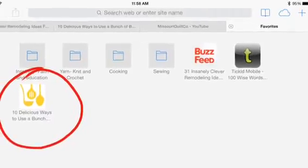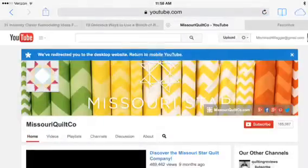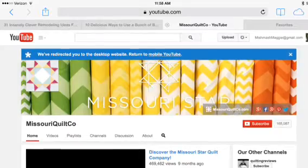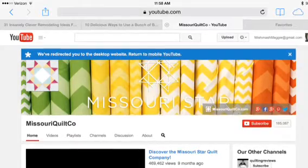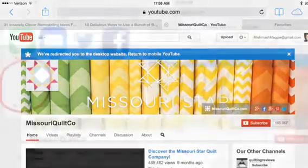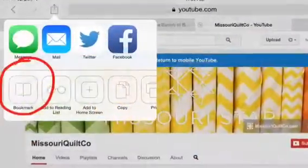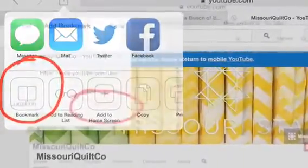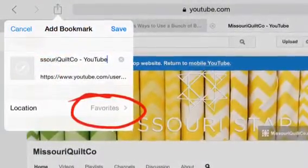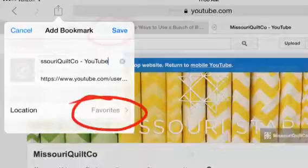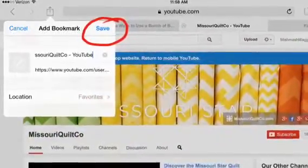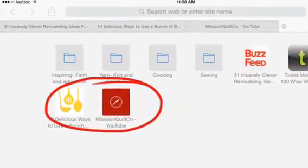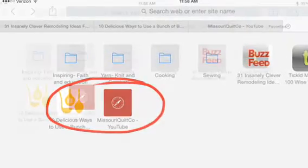You've moved on from cooking into sewing, and again you want to save the link so you can find some video tutorials. Select Share, then select Bookmark — it will automatically default to Favorites. Select Save and there it is, right next to your previous link.